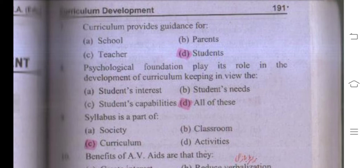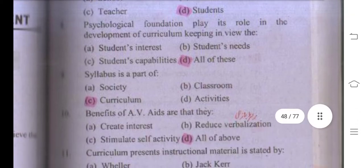Number eight: psychological foundation plays its role in the development of curriculum. Keeping in view student interest, student needs, and student capabilities — all three options are correct — so the right answer is D, all of these.